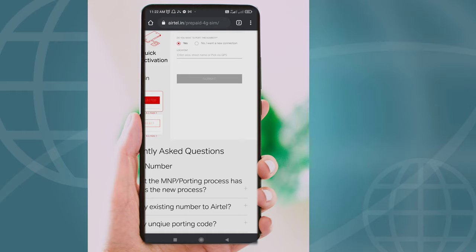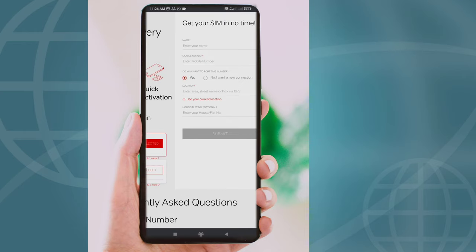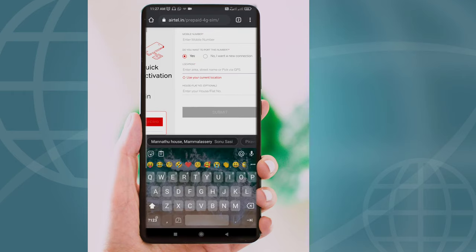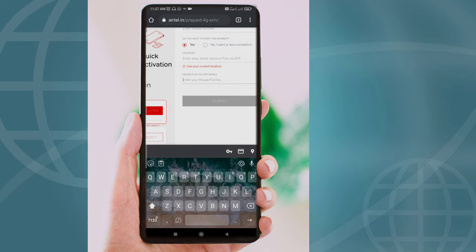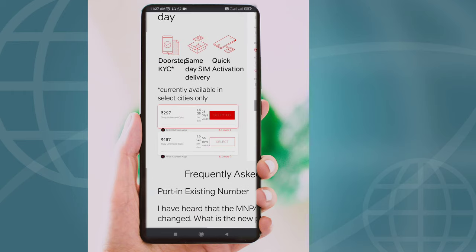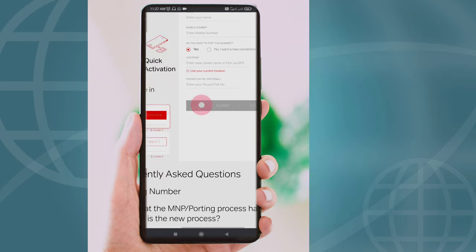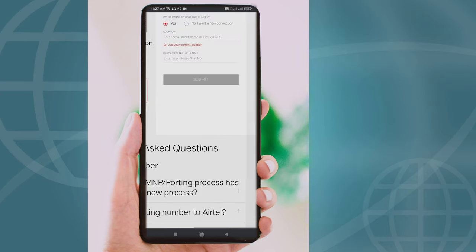We have a number of new keys. If we have a new connection, we can click on the new connection. If we enter the name and mobile number, we can click on the new SIM. If we enter the number, we can click on the yes button. If we enter the location, we can enter the house number and the flat number. We can click on the submit button, select the monthly package, and then click on the submit button.